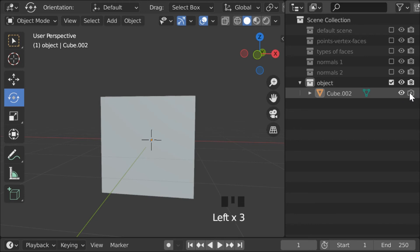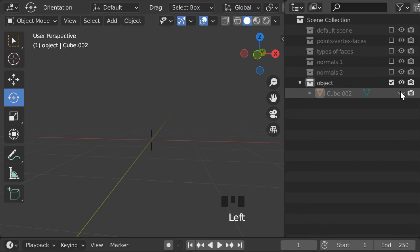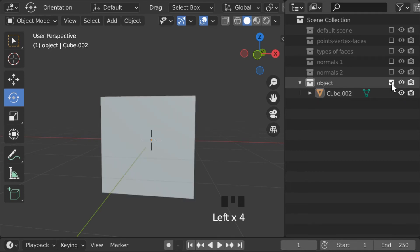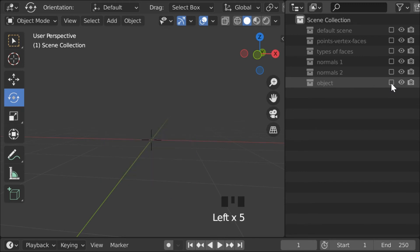You can click here, so you don't see them in the final render, but you do see them in the viewport. Here, so that you don't see them in the viewport, but you do in the final render. And if they are part of a collection, you can press here, in order to make them disappear everywhere.